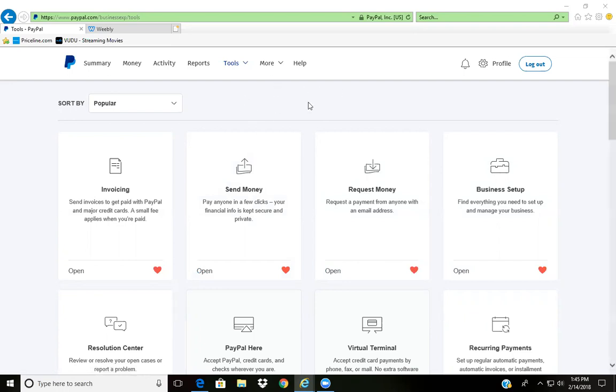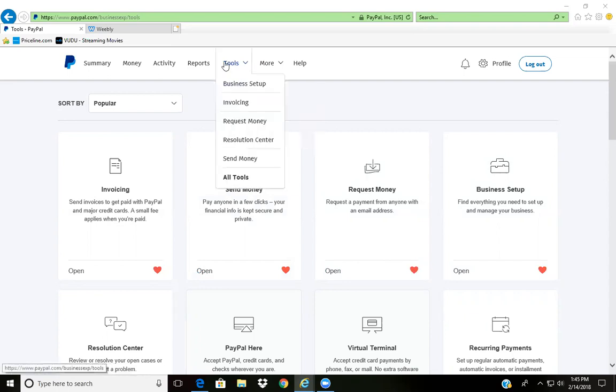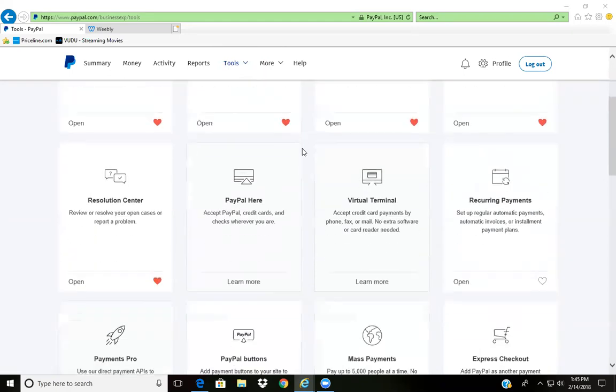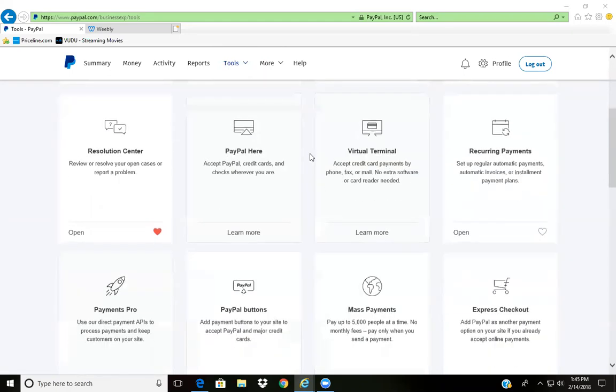Inside this business account, I just went to Tools and you'll see all the different tools here. I scroll down and go to PayPal Buttons.